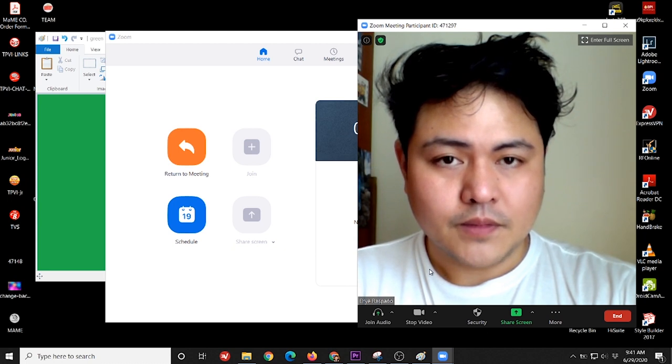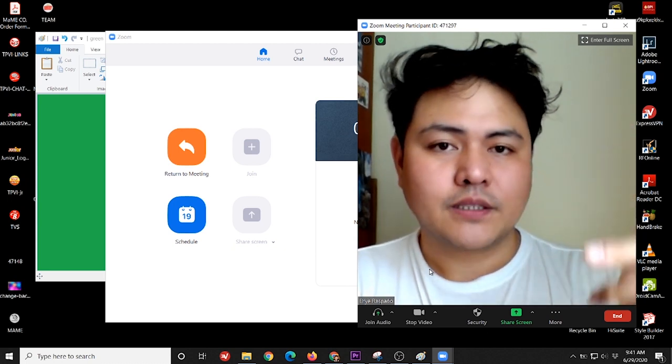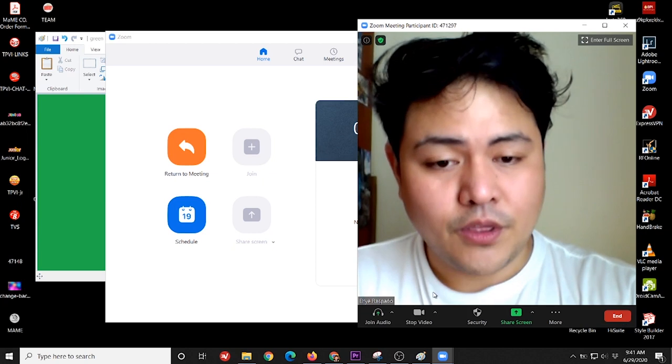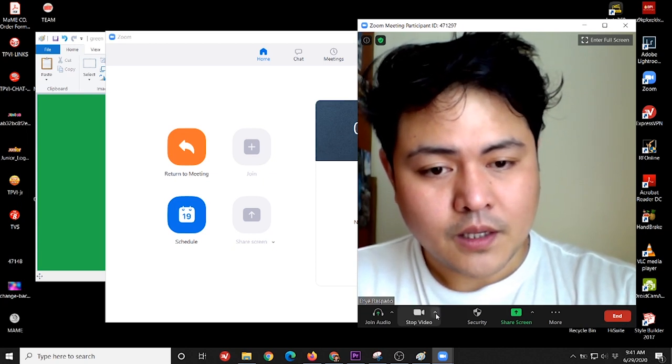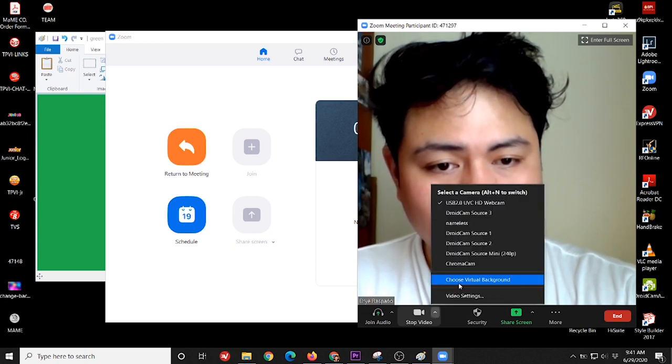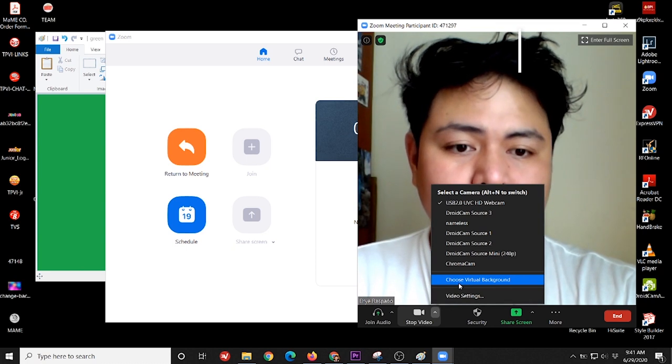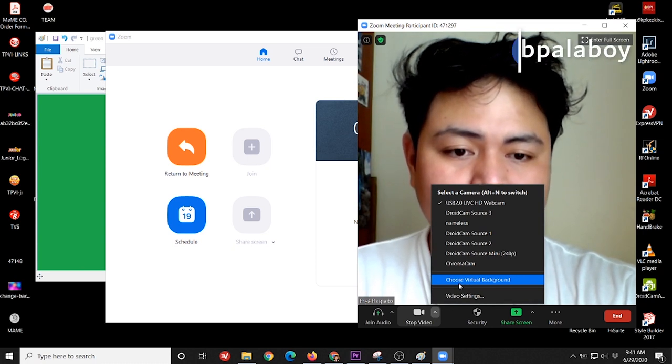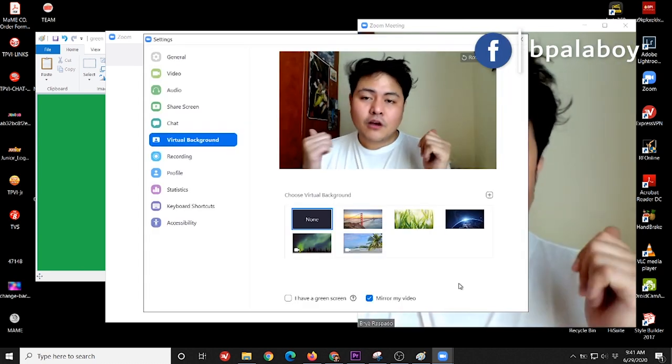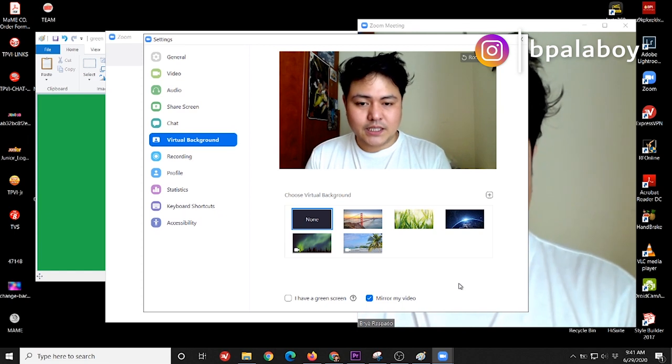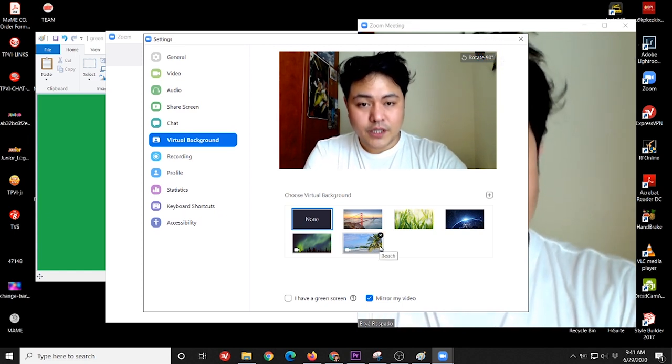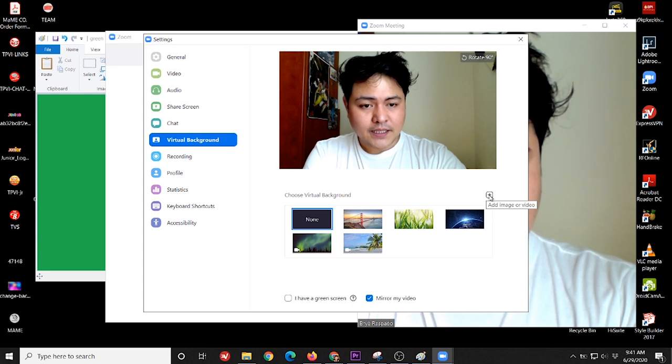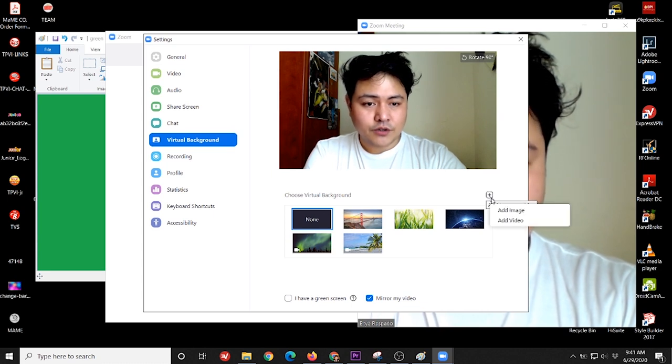Next is, after you connect, just go to video. Click choose virtual background. This is to change our background into a green screen or green background. So just press the plus sign to add image or video.